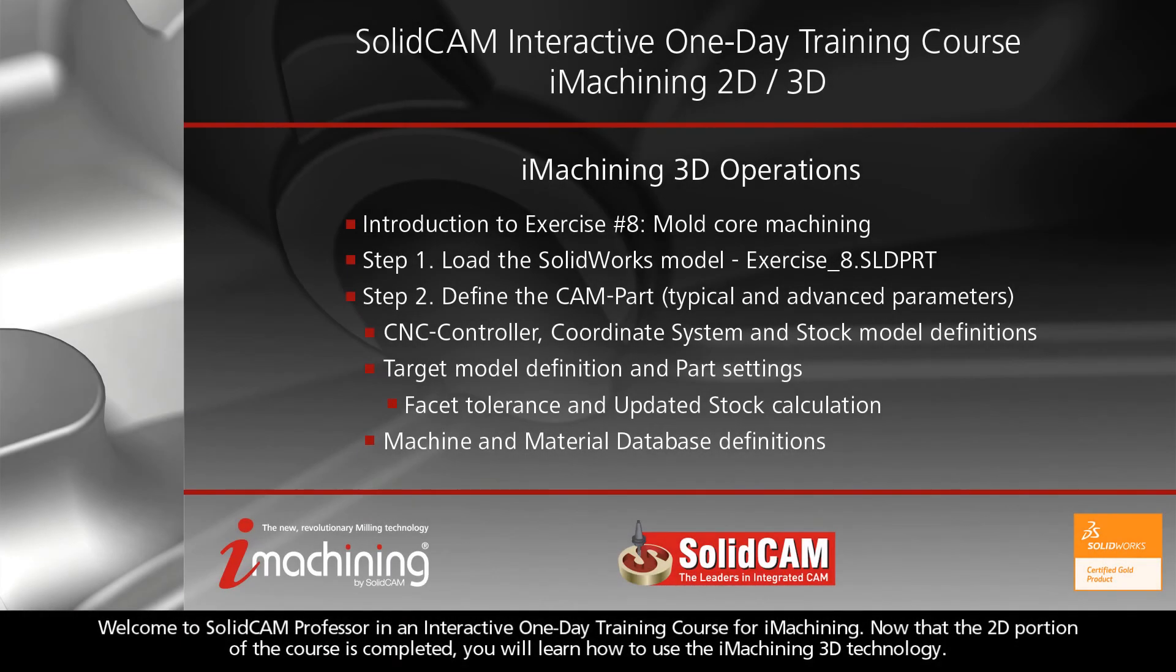Welcome to SolidCAM Professor in an interactive one-day training course for iMachining. Now that the 2D portion of the course is completed, you will learn how to use the iMachining 3D technology.